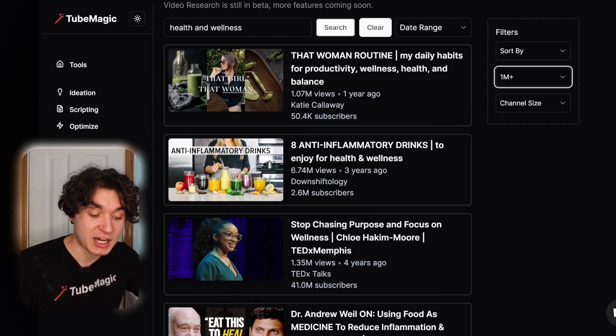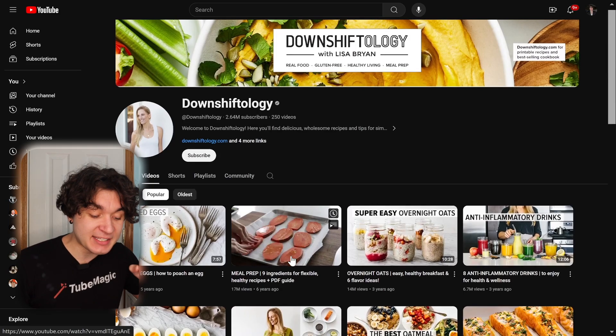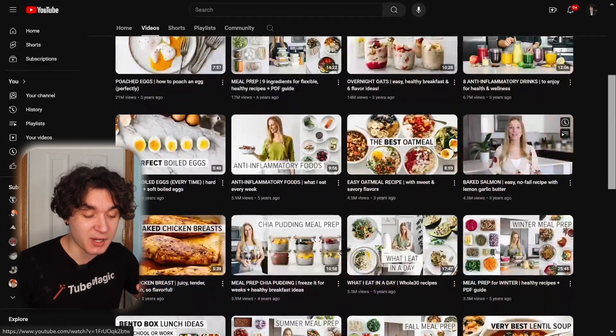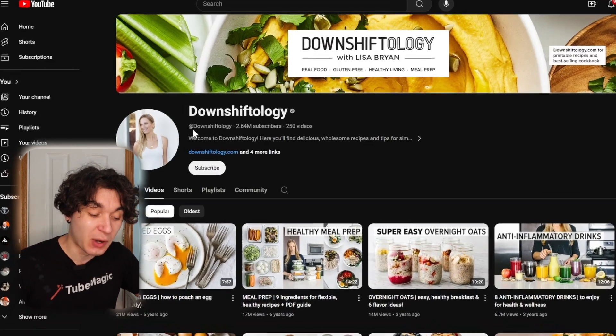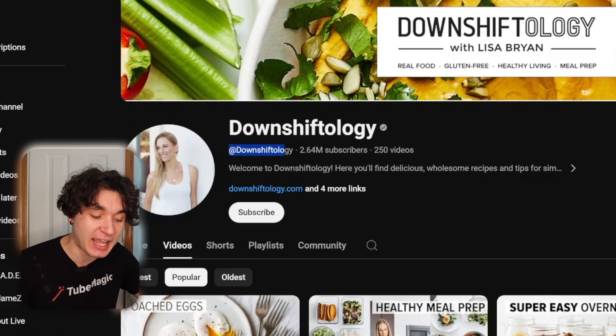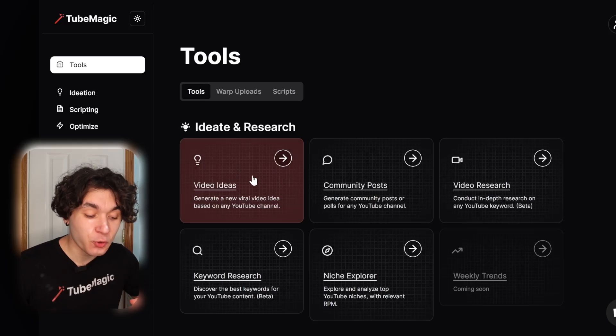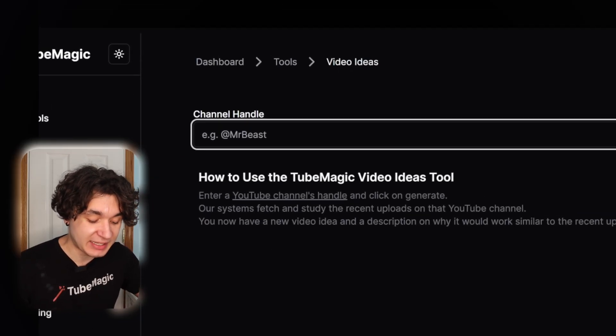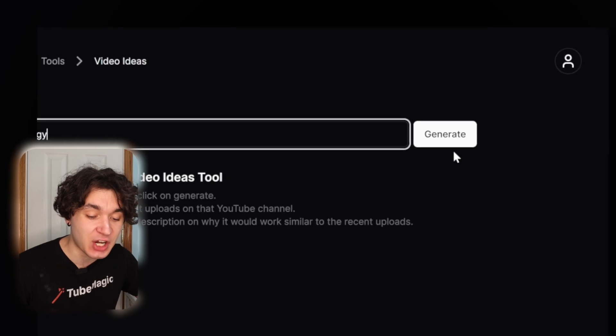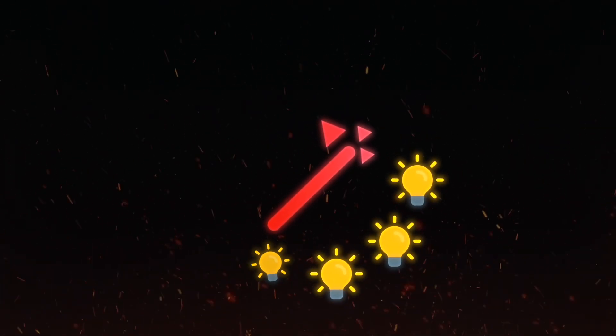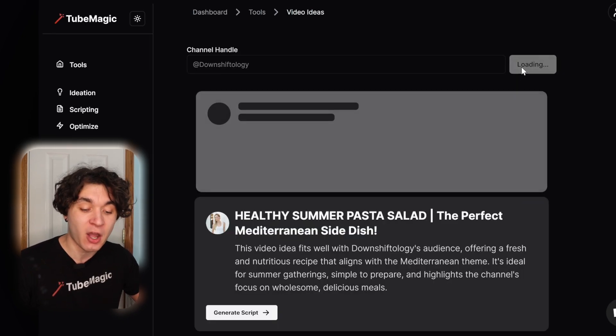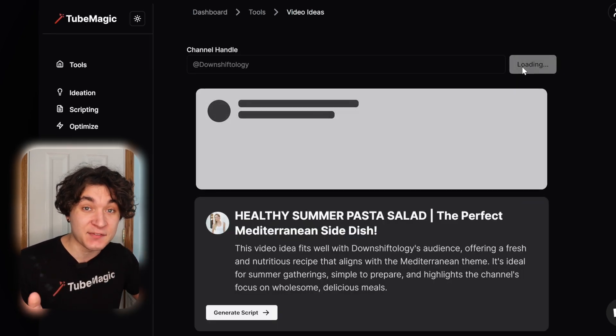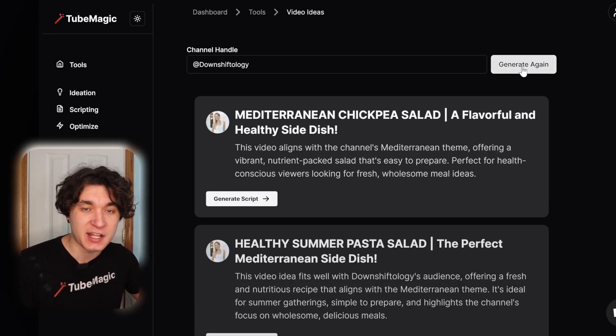So I could actually just press on this channel right here, and I can see that they're getting millions and millions of views on their videos. So they're already winning within this niche. I'm going to copy their name and go back to TubeMagic. There's a tool called Video Ideas. If you press on that, you simply insert the name of the channel and hit generate. Then TubeMagic will generate you unlimited, unique, viral-worthy video ideas. I can just keep hitting generate over and over and get a list of 10 to 15 video ideas in a couple of minutes, which sometimes can take you a day.